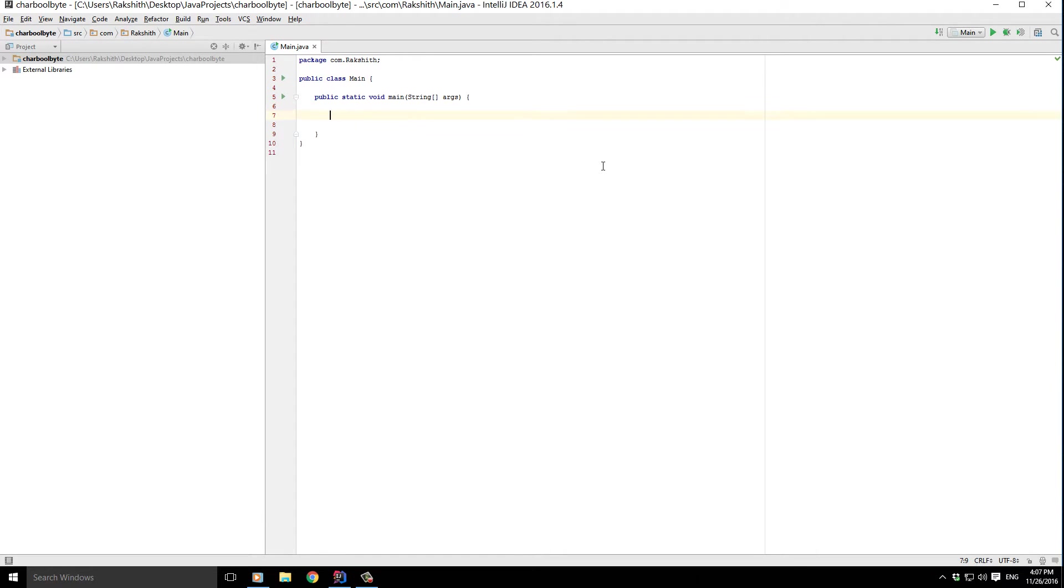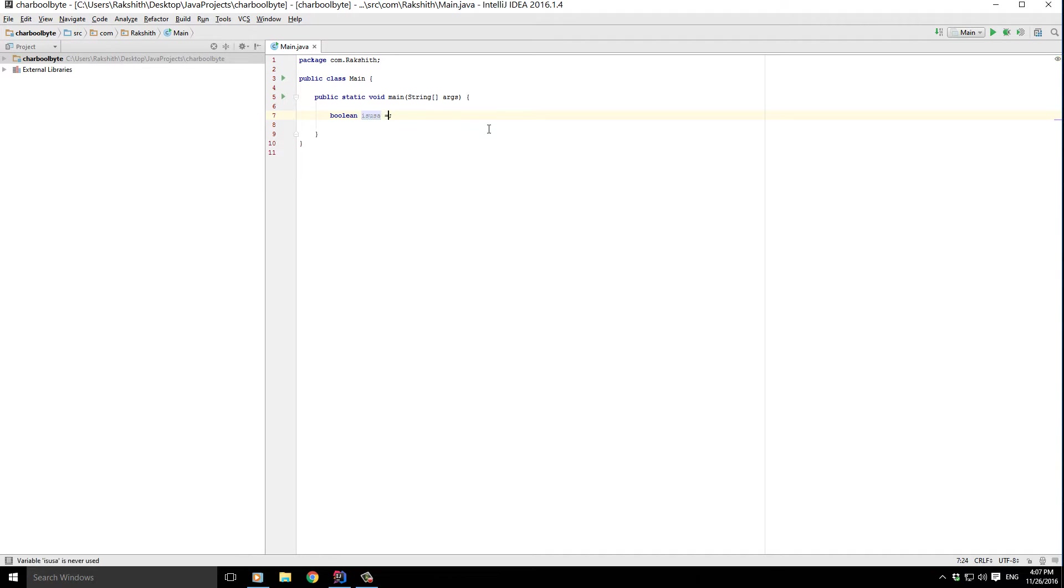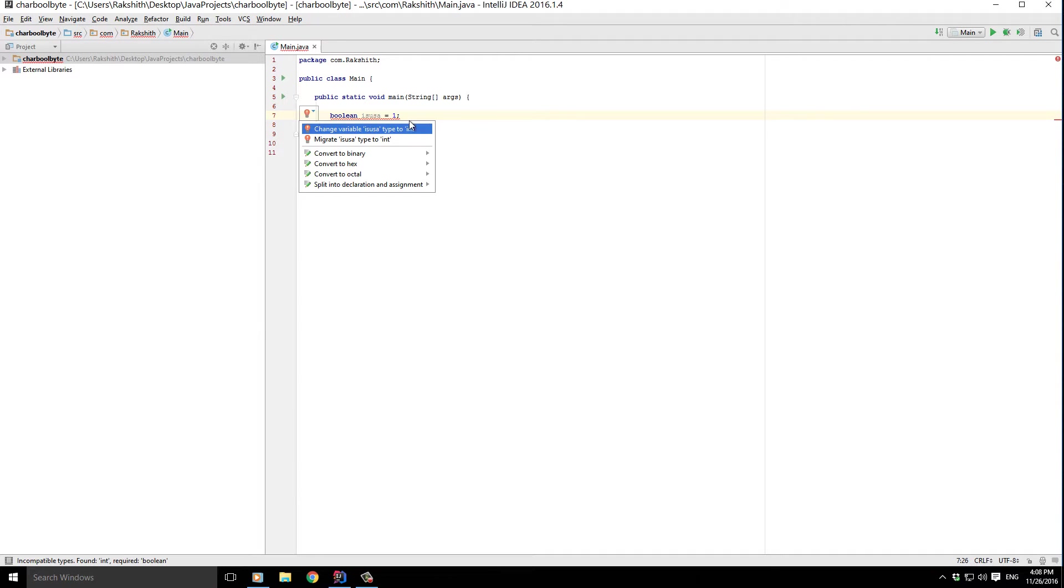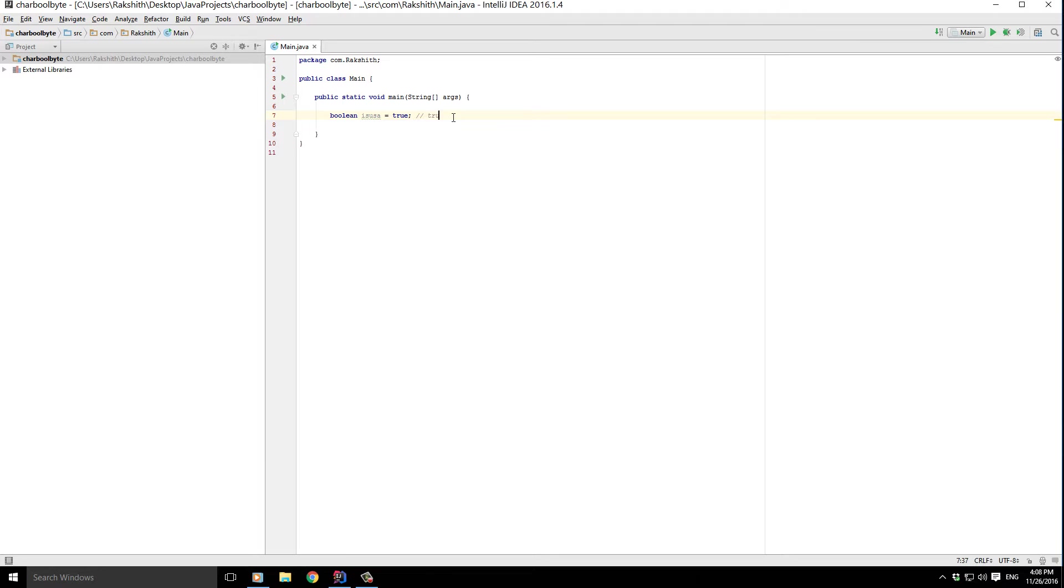The first data type I want to talk about is called boolean. If I type boolean, it's going to show up, and I'll give it a variable name. Let's say isUSA. Let me assign it to true. Now that I've assigned it to true, a boolean can either take true or false. It cannot take any value apart from true or false. Internally, true is represented as one, while false is represented as zero.